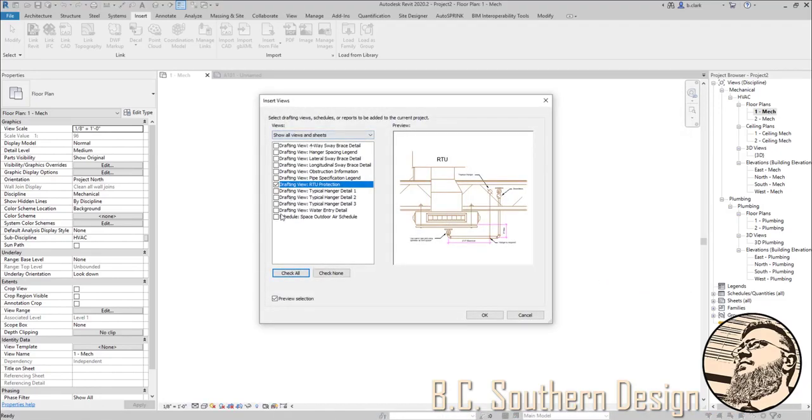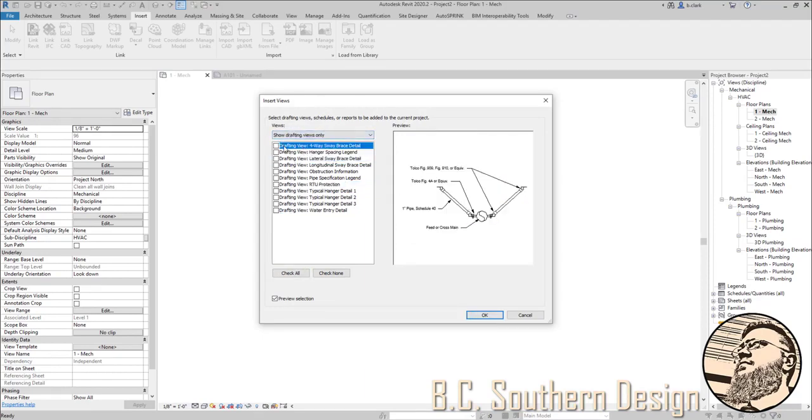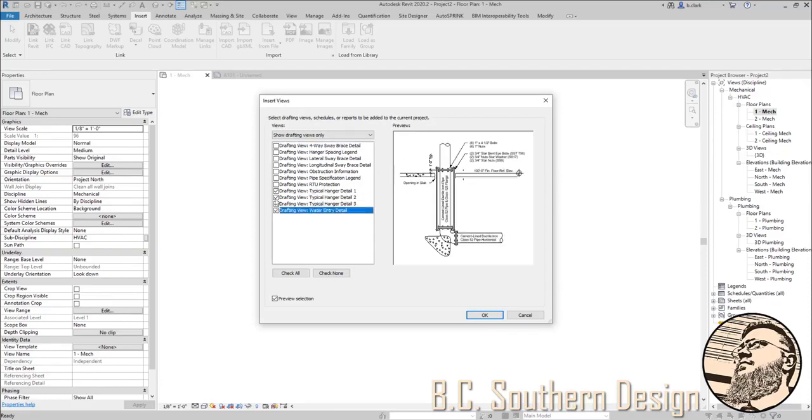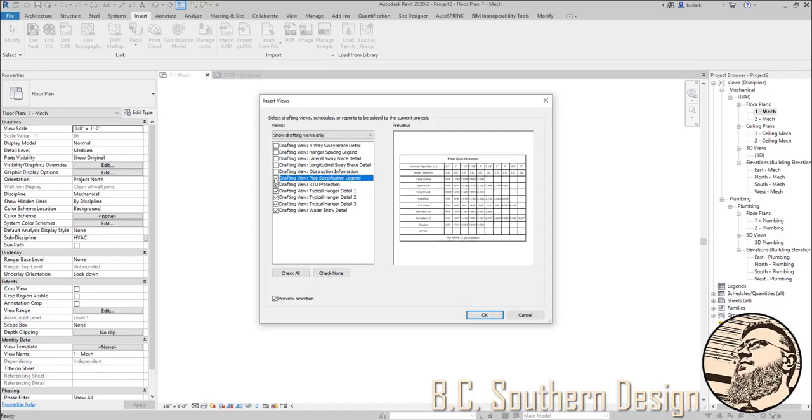Here it'll give me all of the drafting views, all the ones that I might want to bring in. So I'm going to bring in, say, the water entry RTU protection and this one.